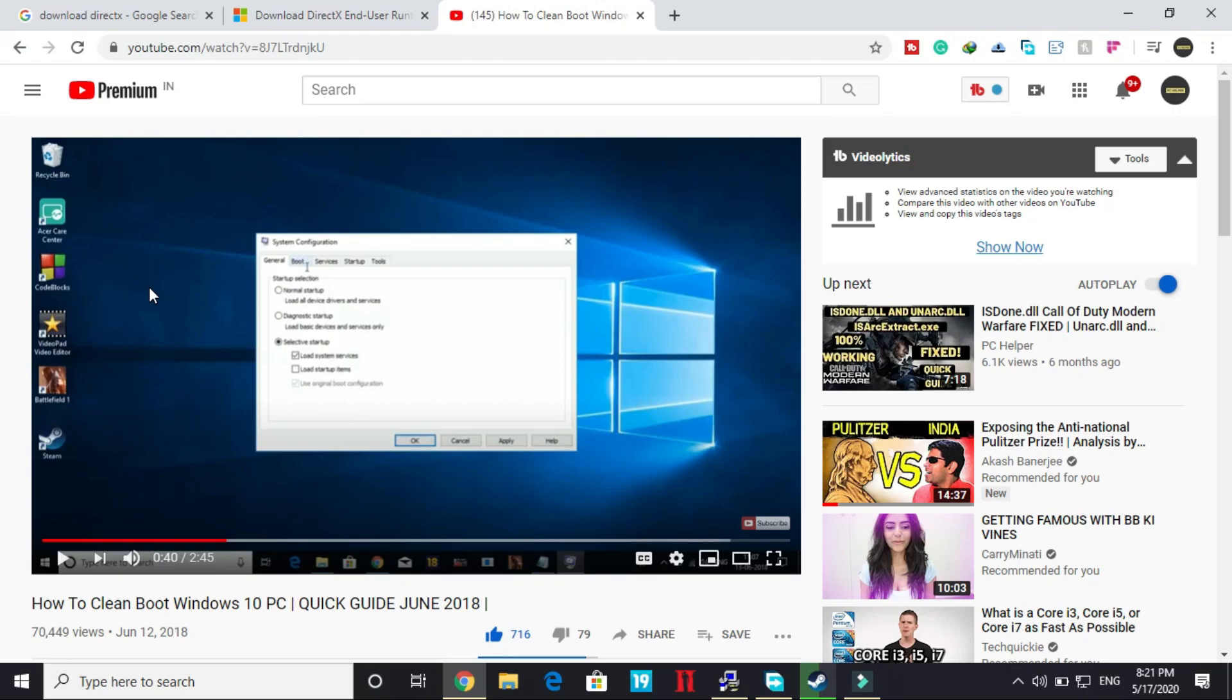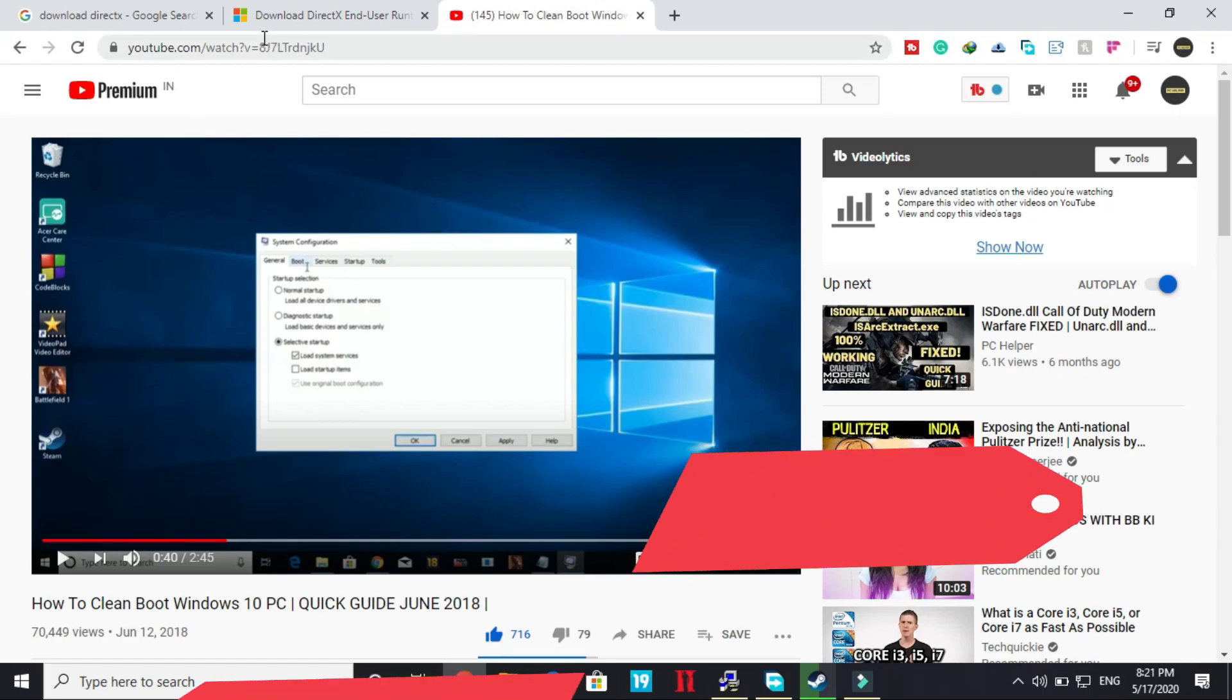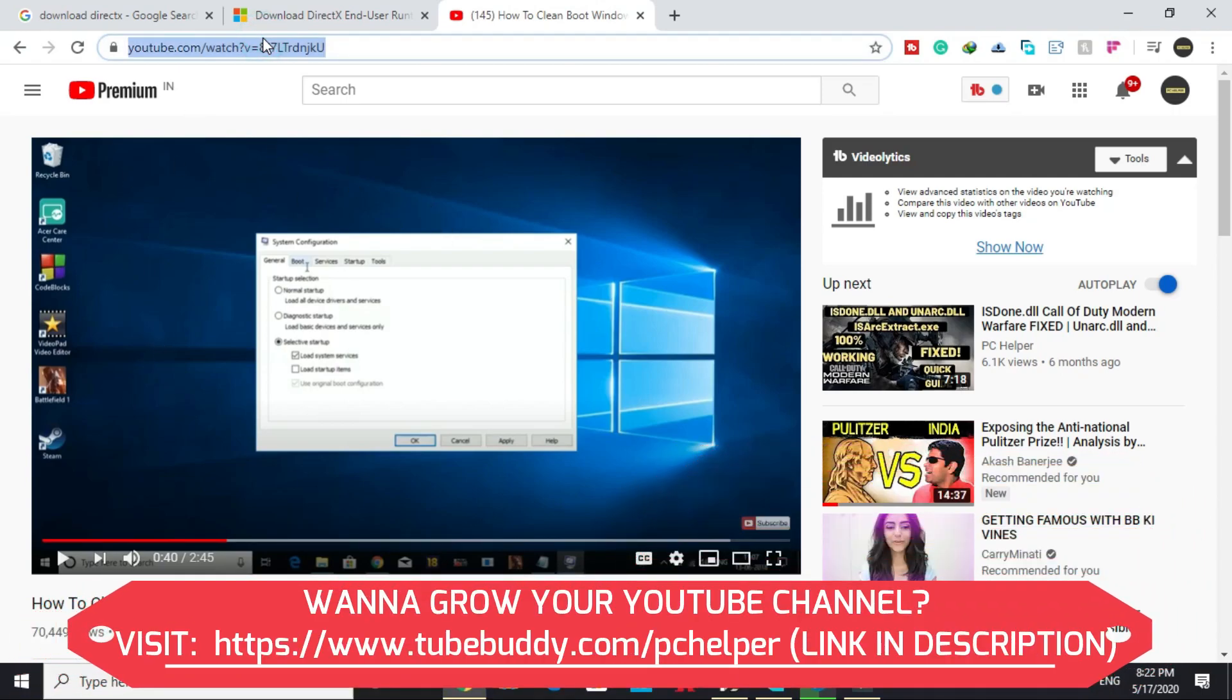If you don't know how to clean boot your PC, I've already made a 2 minute 45 second guide on how to do so. You can access this video by clicking the link in the description.